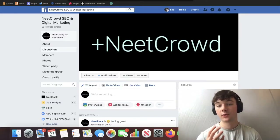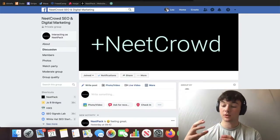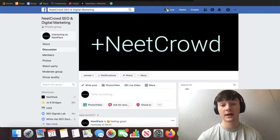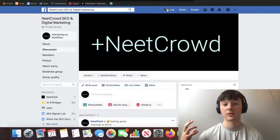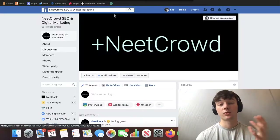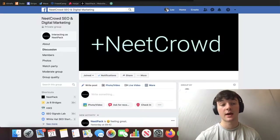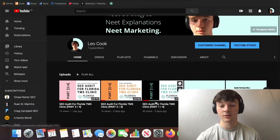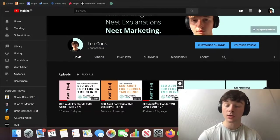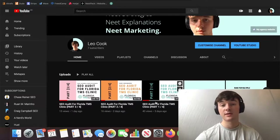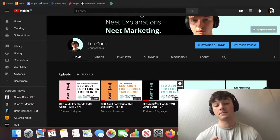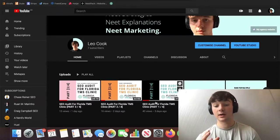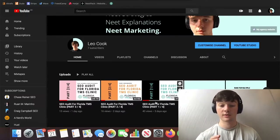Hi guys, today we'll be doing the fourth phase of the four-phase audit system. We'll also be doing the content audit. If you haven't already seen the first couple of videos where we cover phase one, phase two, and phase three, go and watch them because this video will make more sense. I'll leave links to all the videos in the description below.